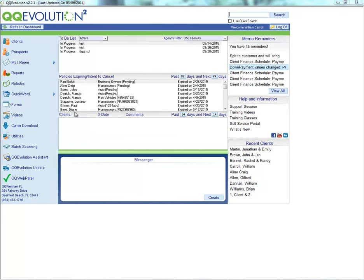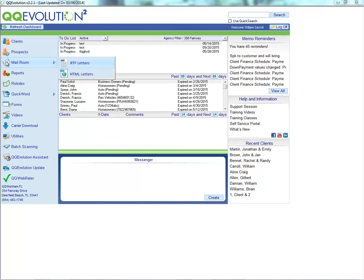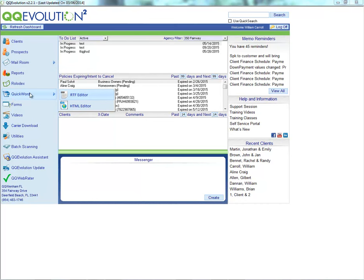The screen we're currently viewing is your Evolution dashboard. This is the first screen you'll see when you log into the system. In today's recording, we're going to spend most of our time in the mail room and in the Quick Word area here on the left-hand side.